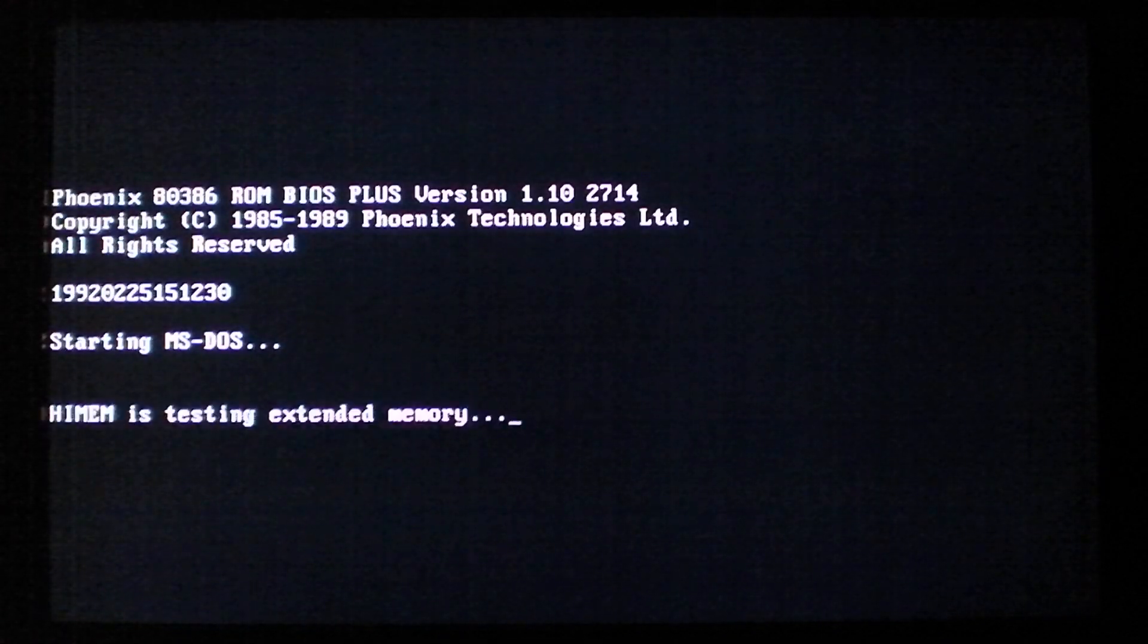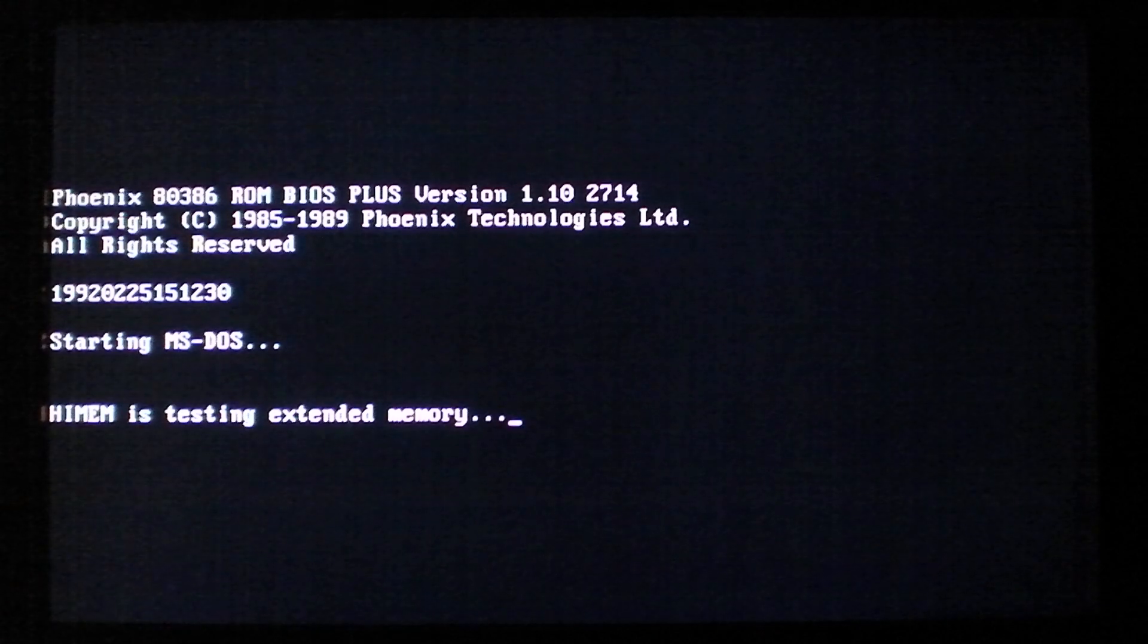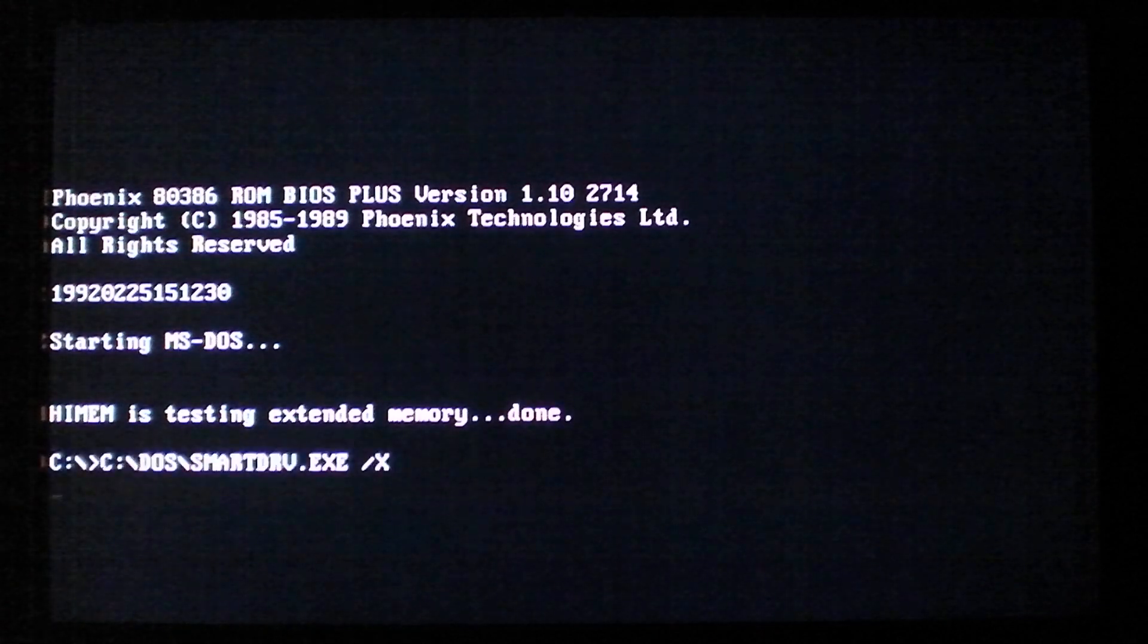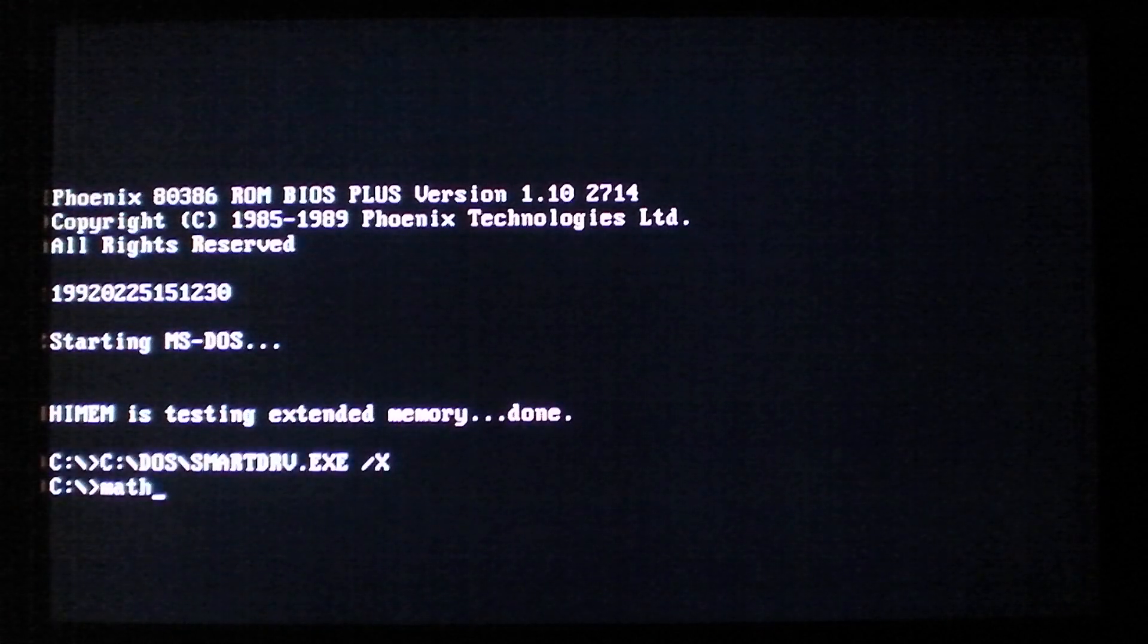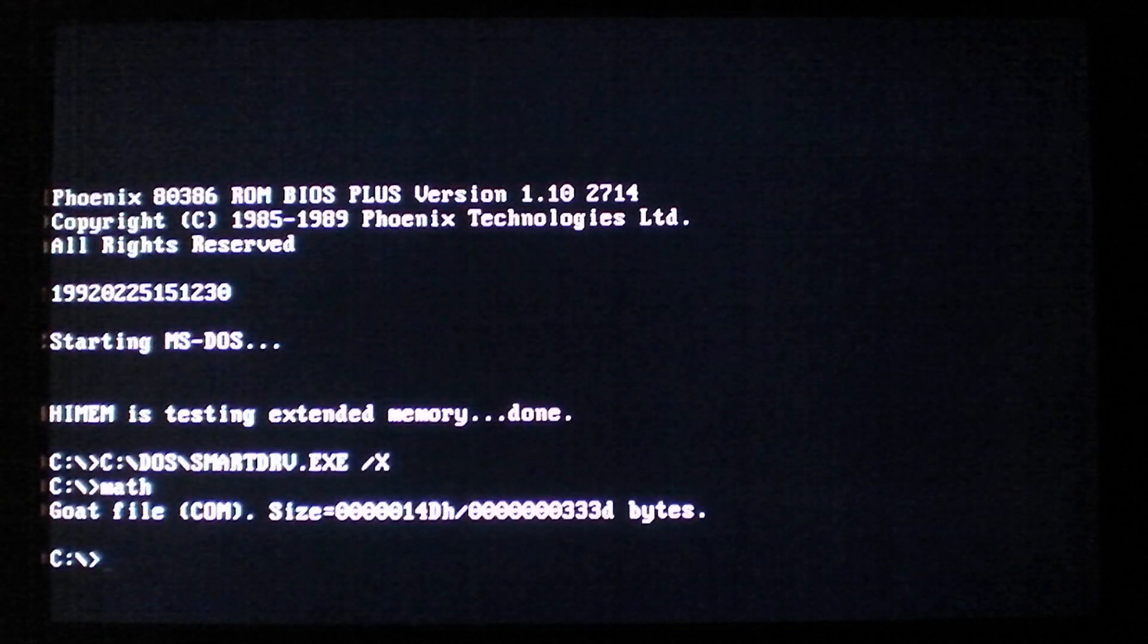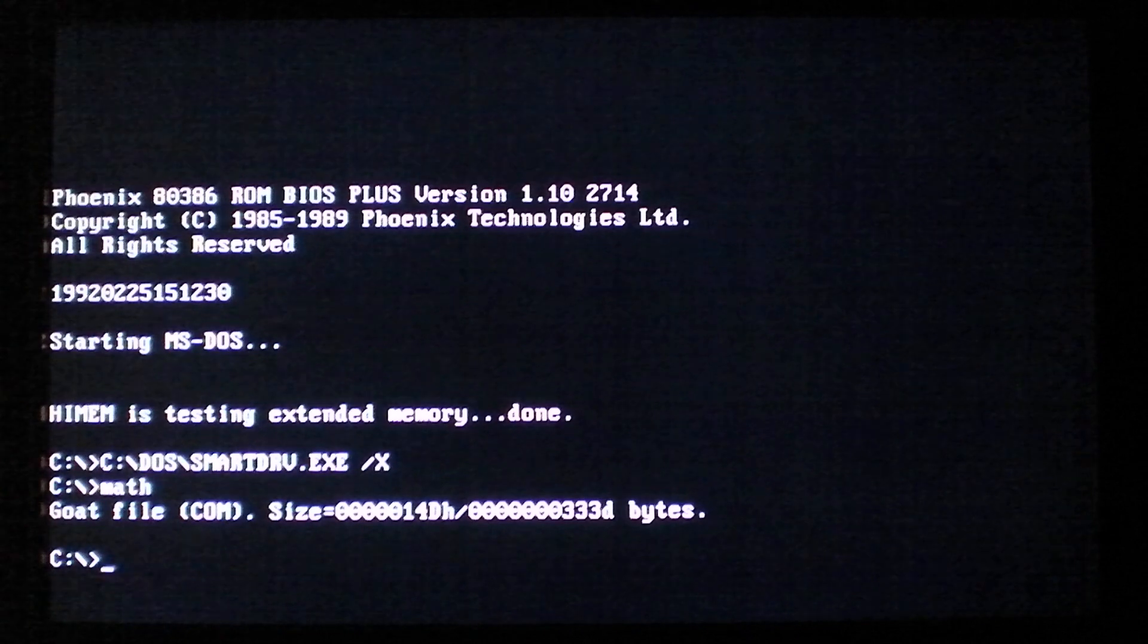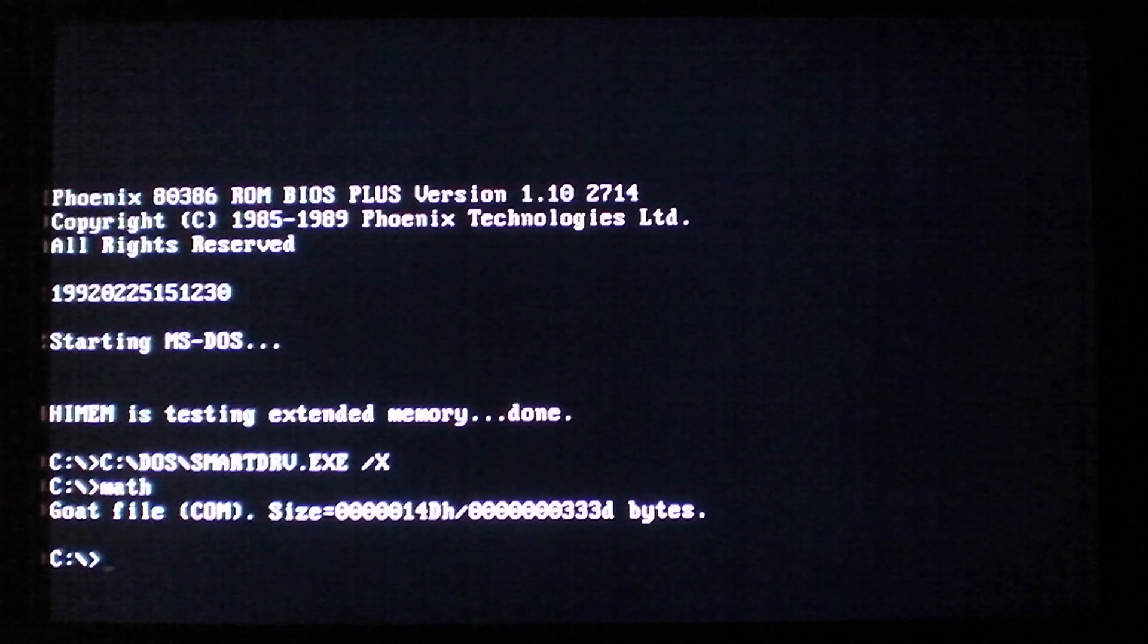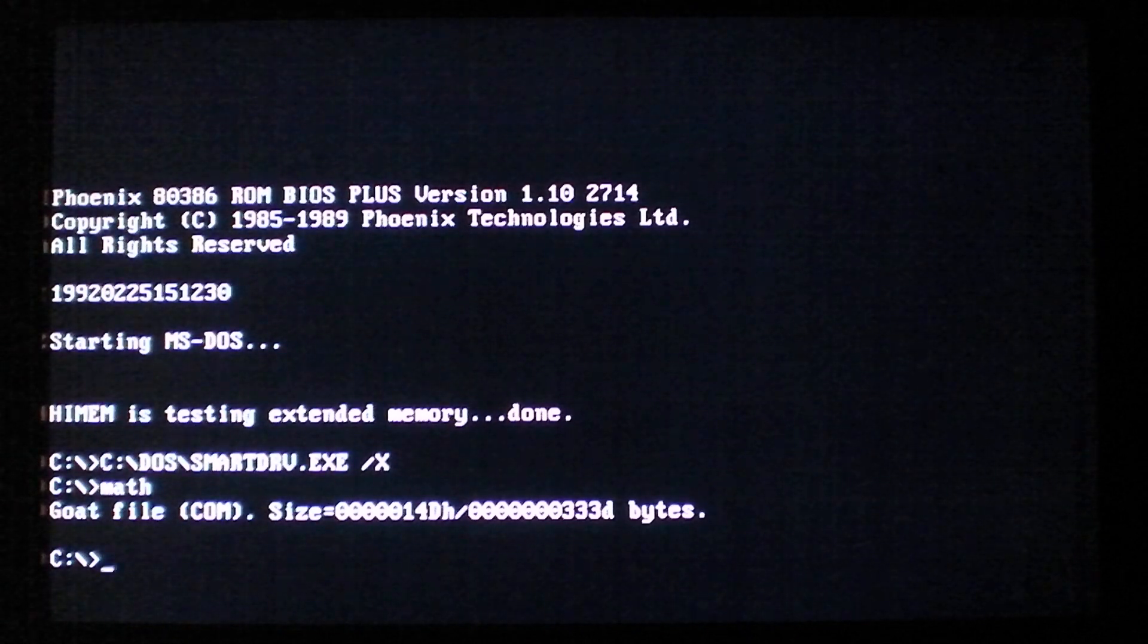Alright, almost there. Run the virus one more time. And now when we restart by hitting Ctrl-Alt-Delete we should see the effect.